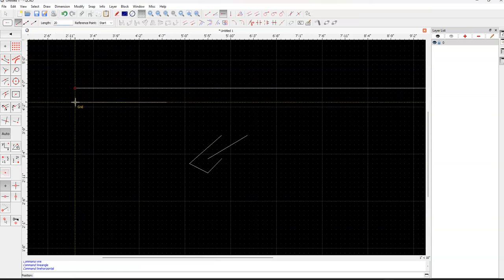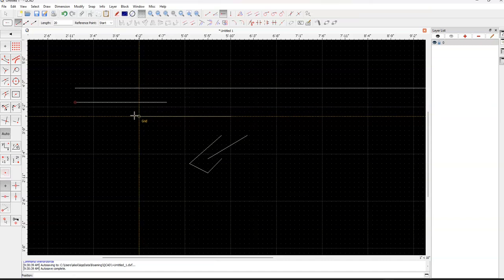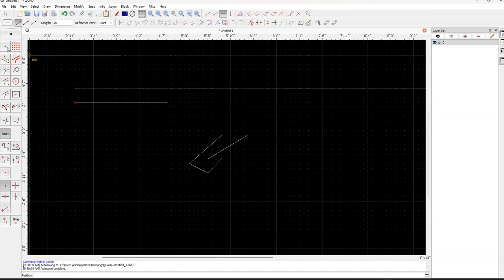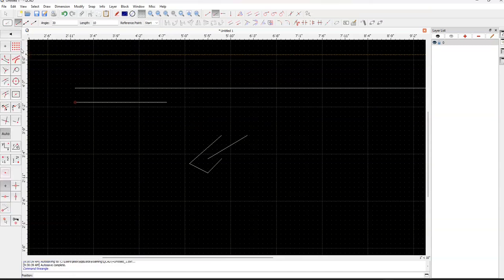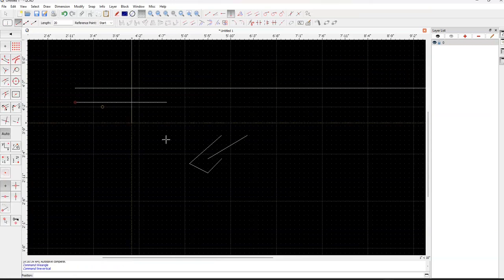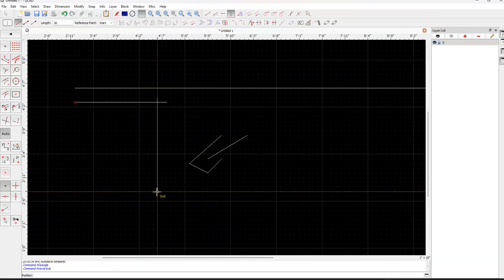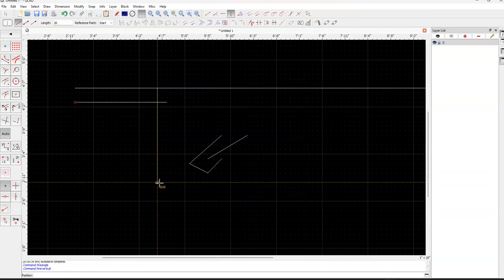And this is our horizontal line. So basically, we can draw horizontal lines. Same exact thing, we have to go back. This will give us a vertical line that's about the same length because we set it to 20 before.